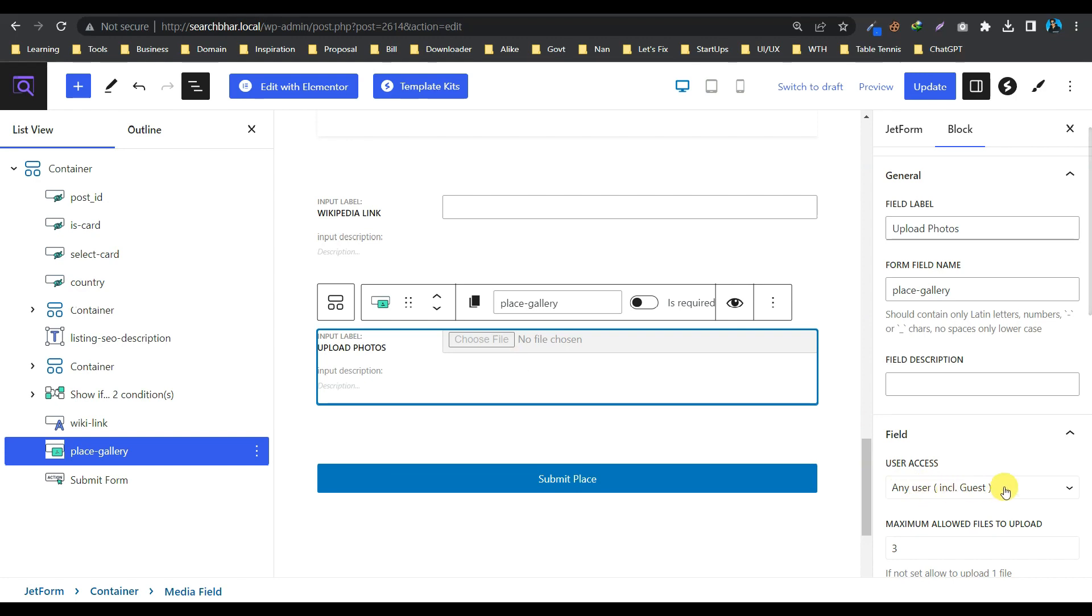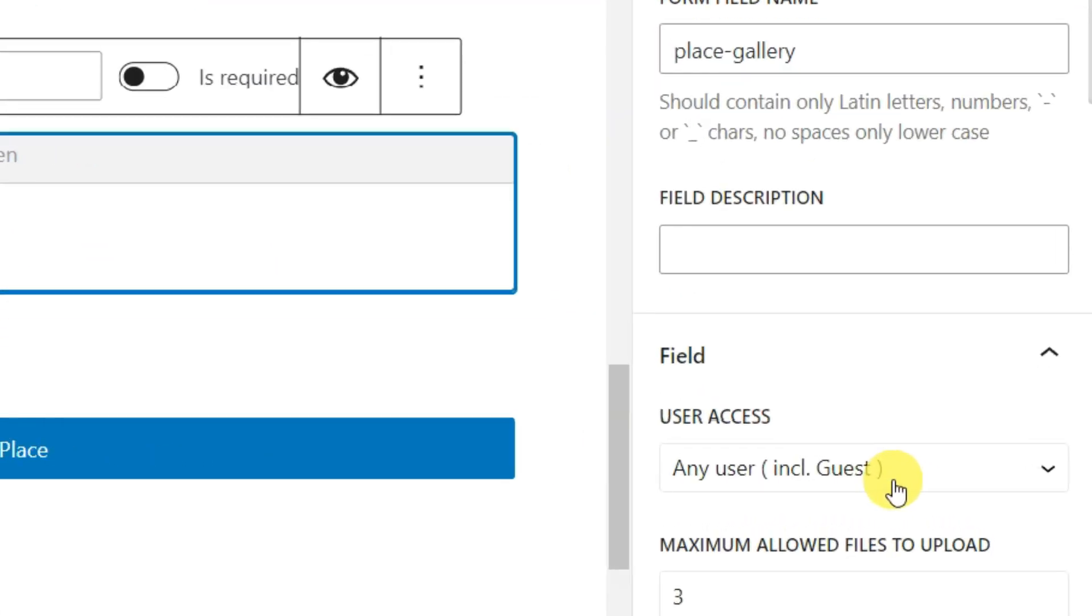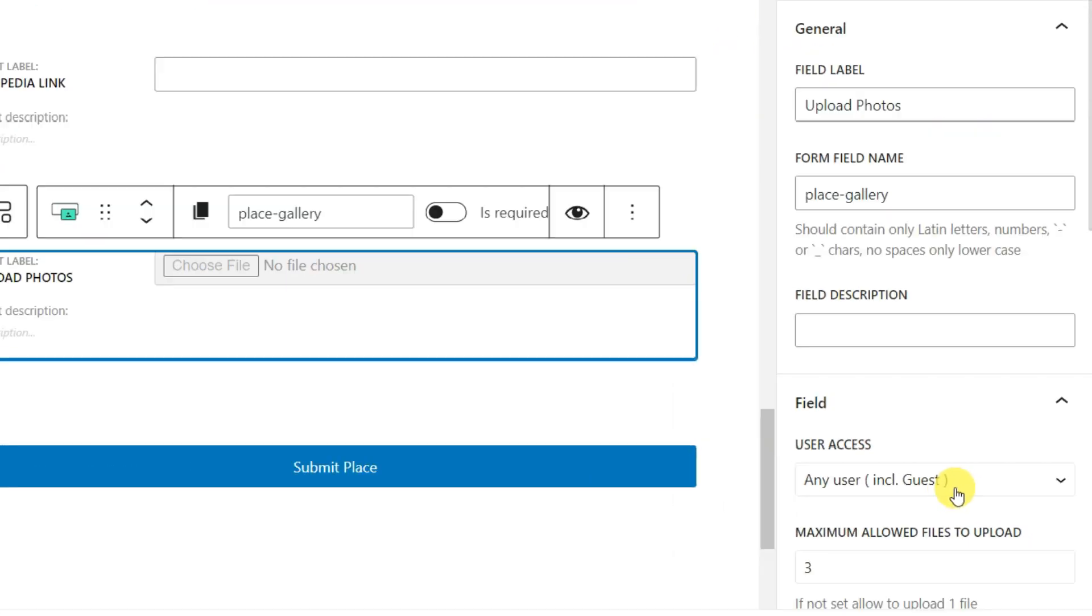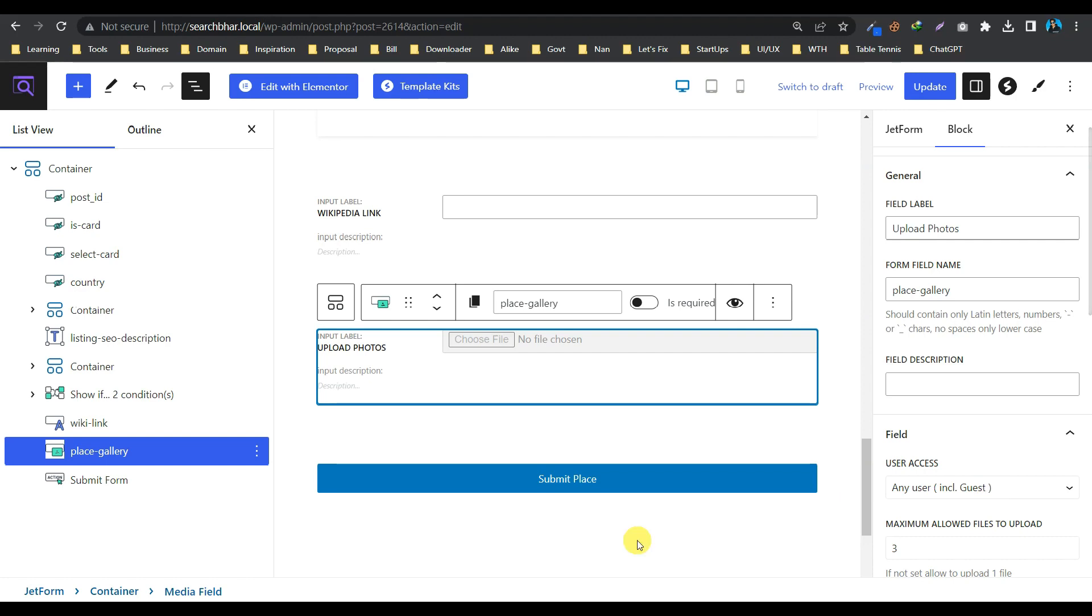But believe me guys, this option doesn't work out of the box. Let's check it ourselves.